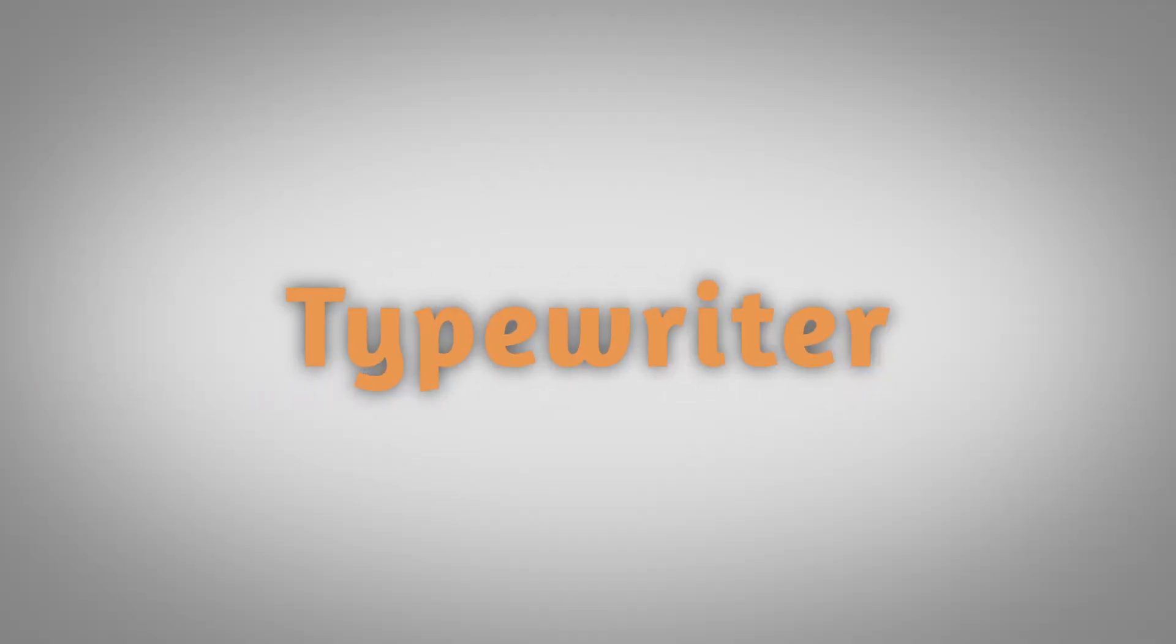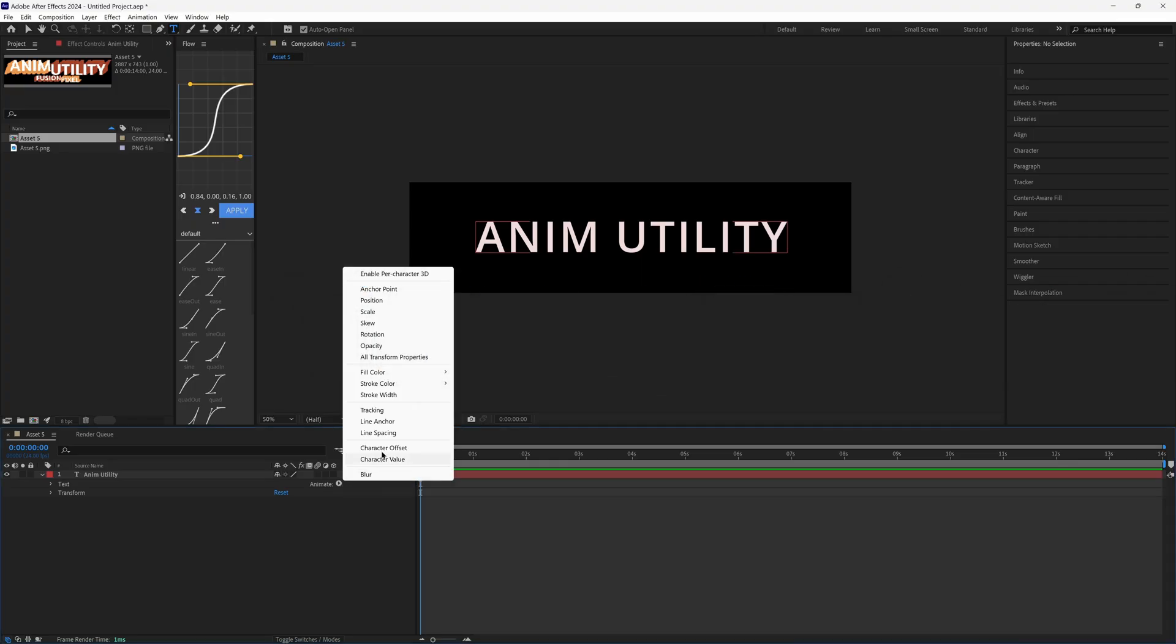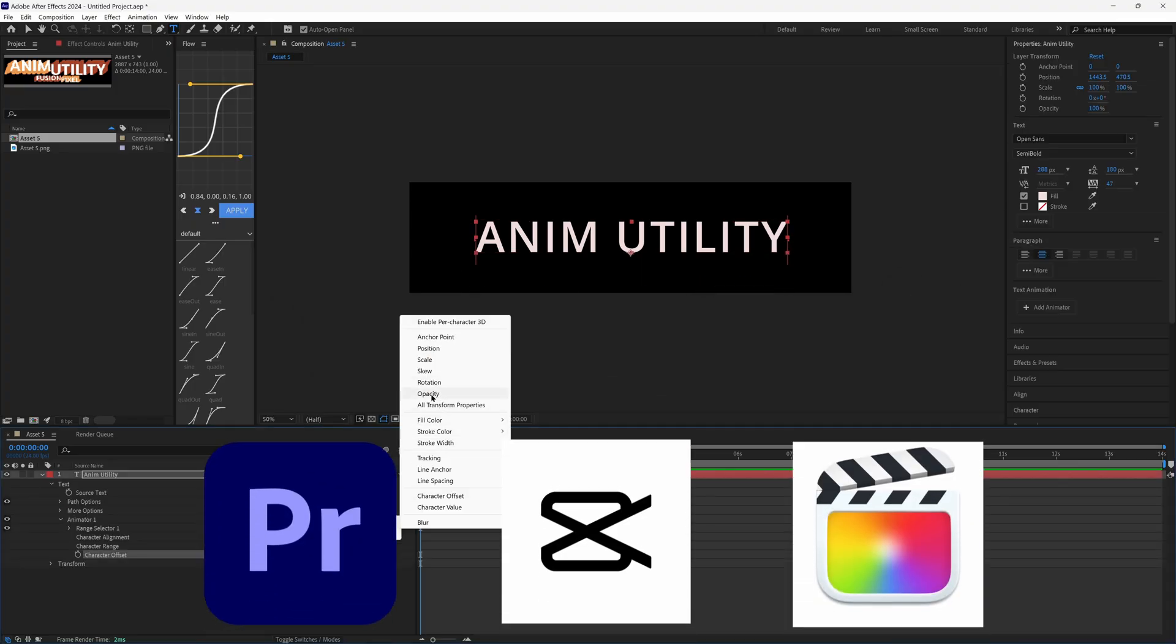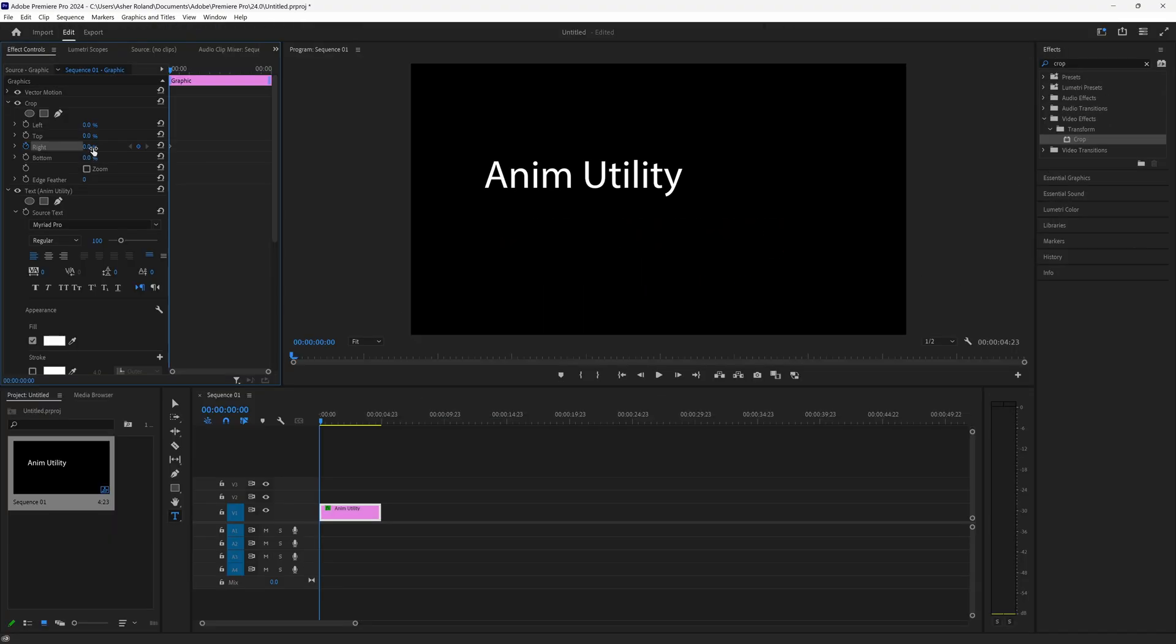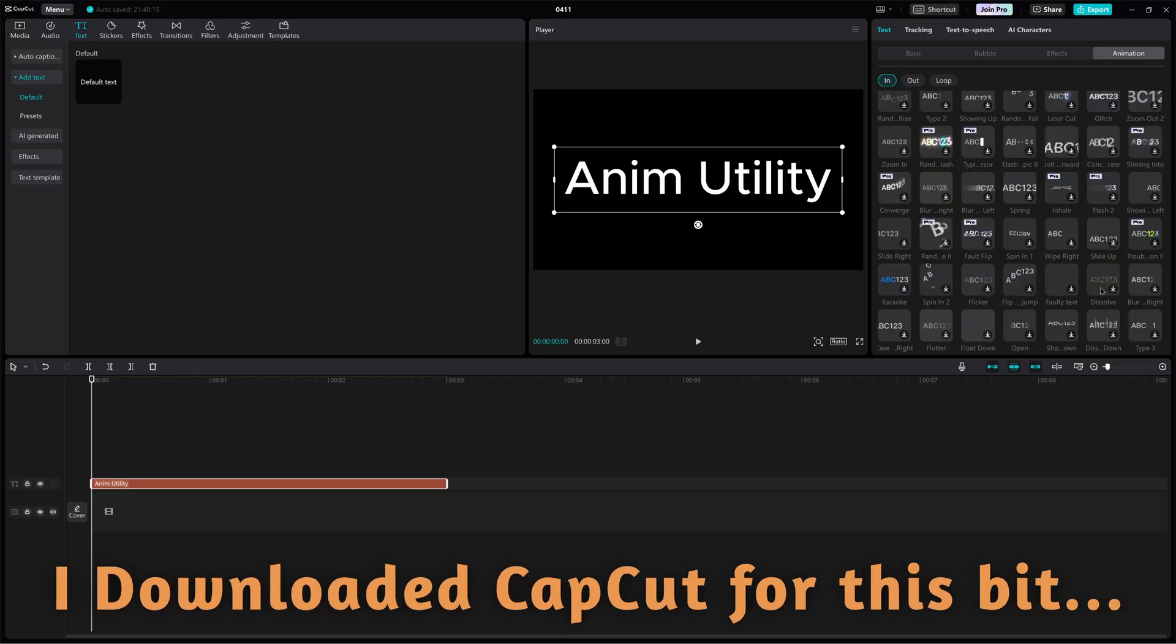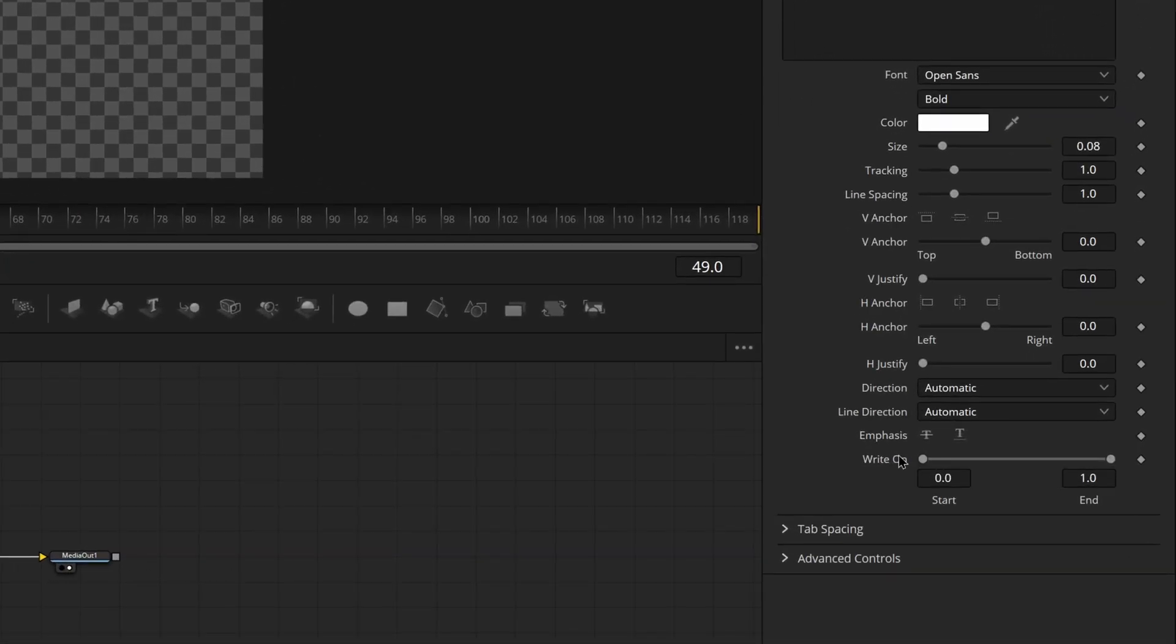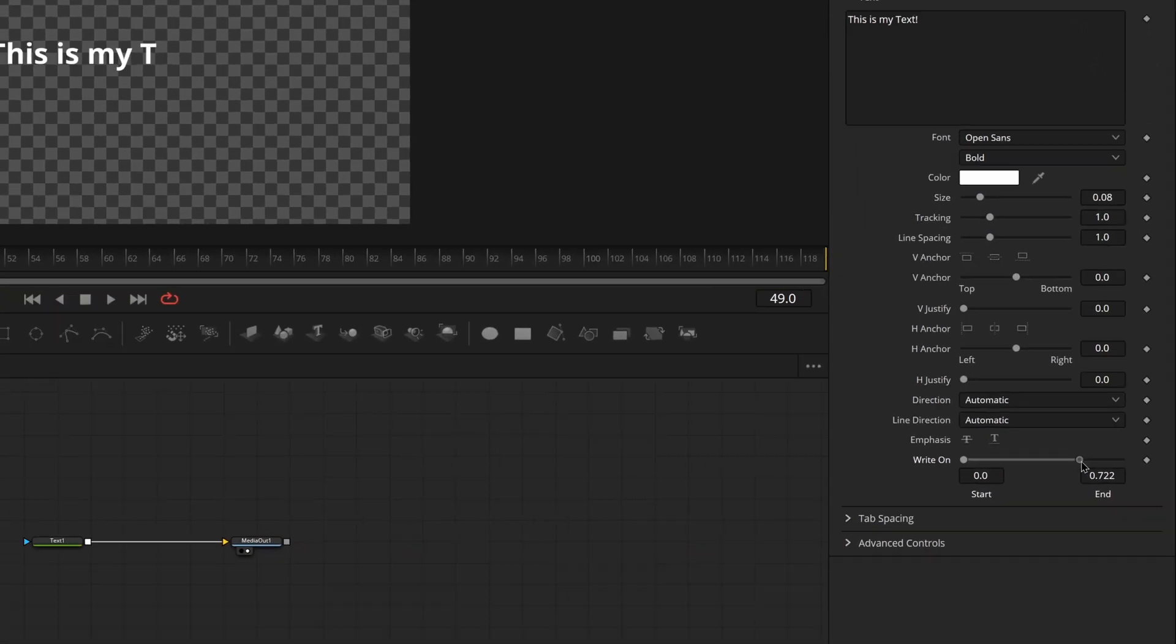The typewriter effect is a really sought after effect for many editors, but many softwares make it a little too complicated to actually put it together. Sometimes it's an effect, sometimes it's like a hidden feature within the tool, but in fusion, it's right on the base node.